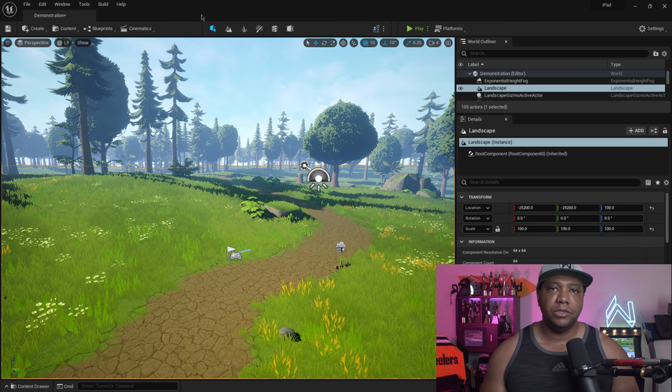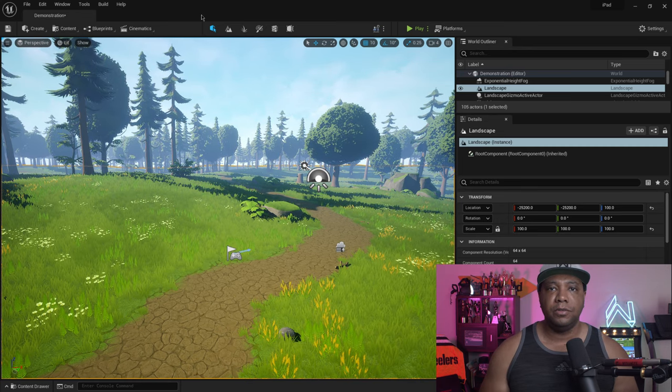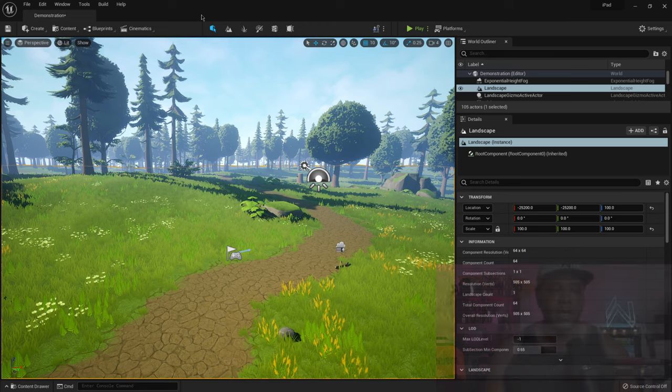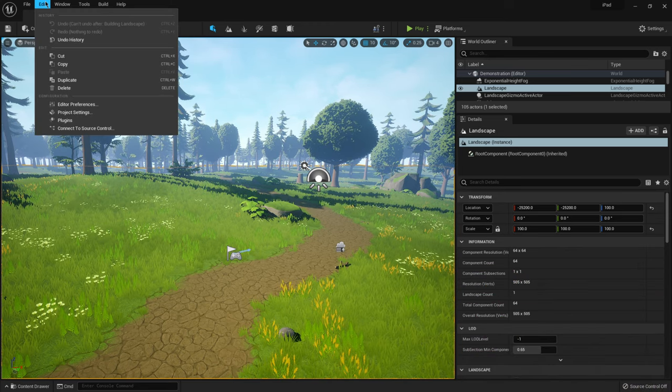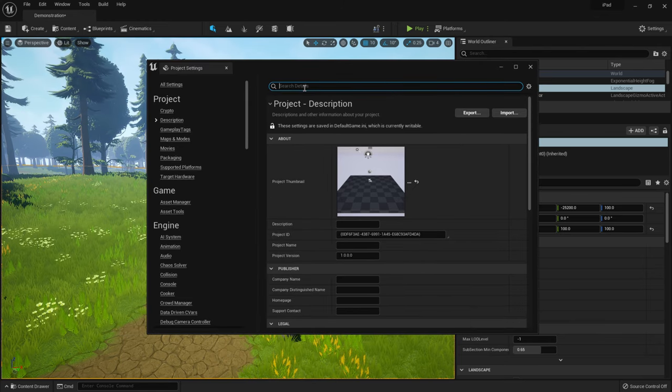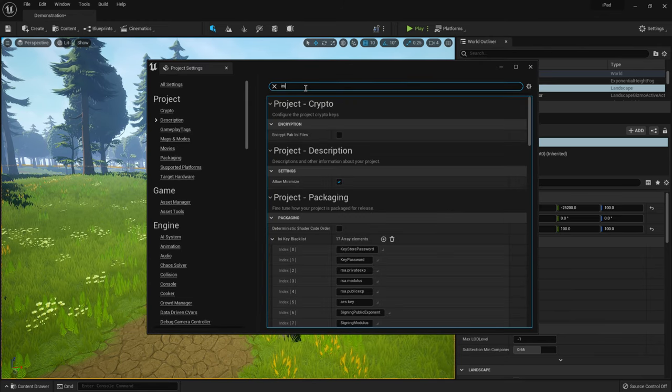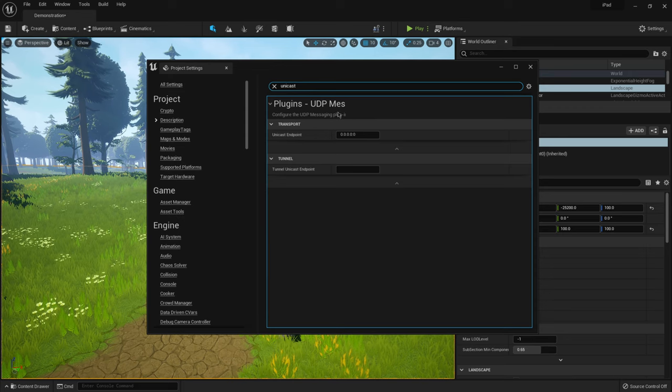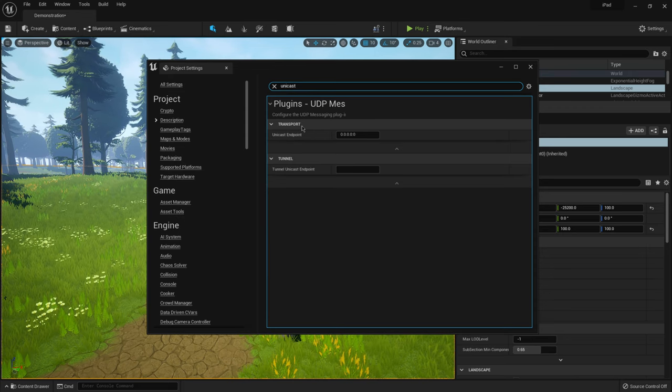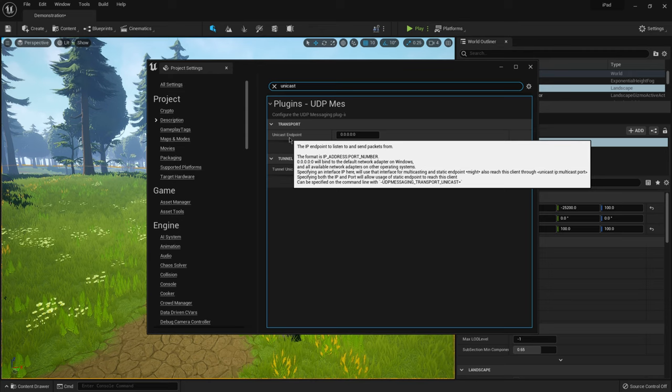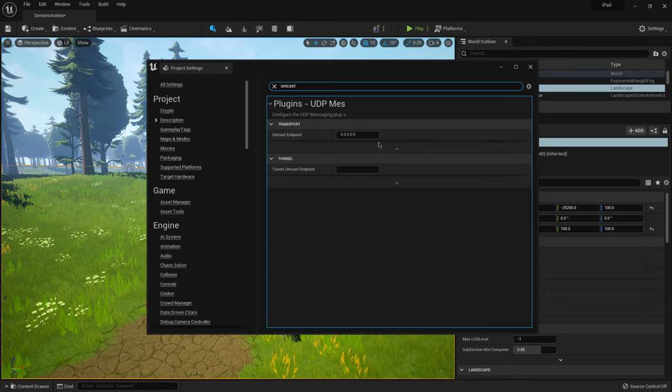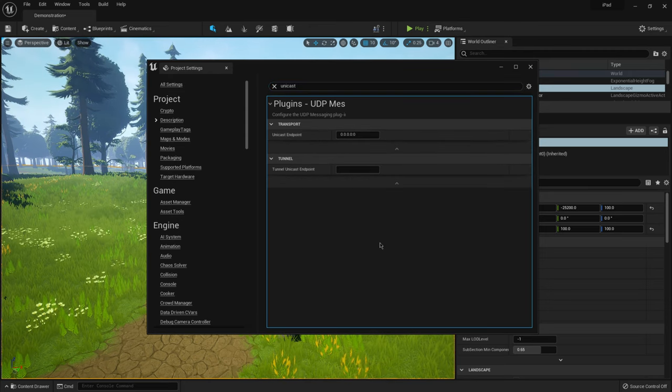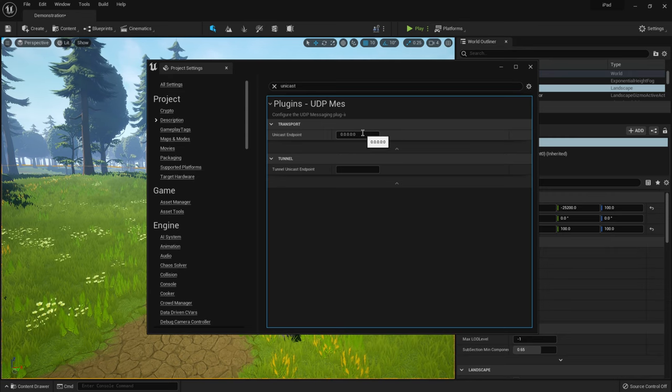So once you have the app and everything set up, you're going to have to make sure you connect your iPad or your iPhone to your computer over your Wi-Fi. And so to get set up, we actually want to come over to edit. Then we want to come down to project settings. Then inside the search bar here, we just want to type unicast. And you'll see right here under plugins, UDP mess, you'll see we have this little option here under transport. It says unicast endpoint.